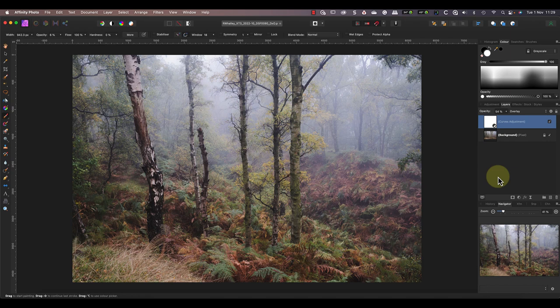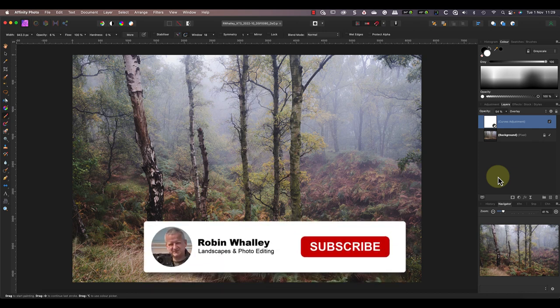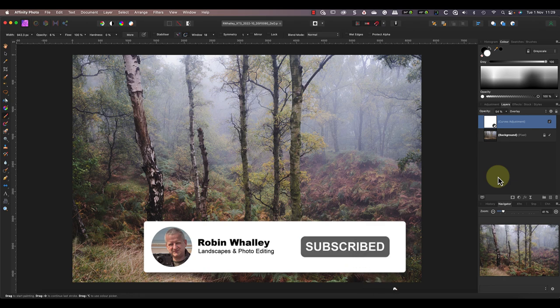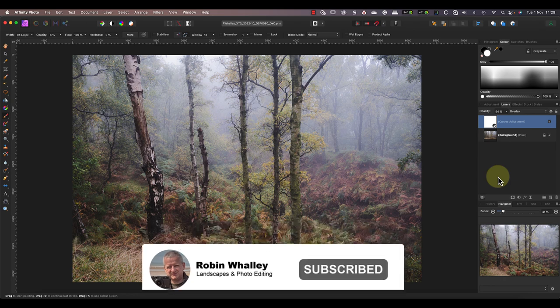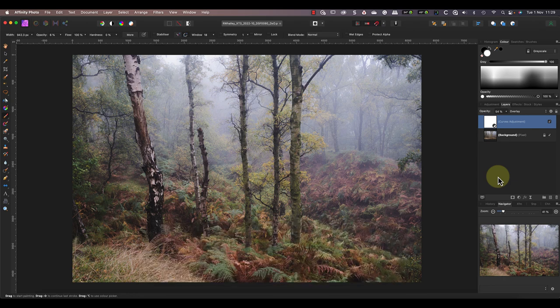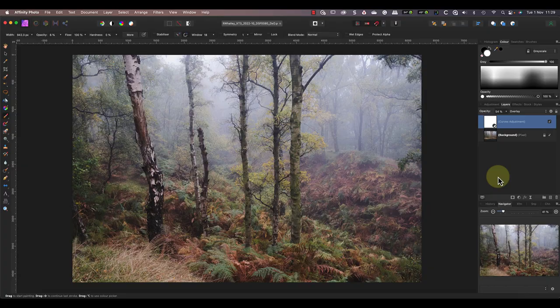These are both extremely powerful tools so if you want to know more watch this video next. It shares powerful examples whilst explaining how the controls work. If you haven't done so already don't forget to subscribe. Thanks for watching today and I hope to see you again soon for another video.